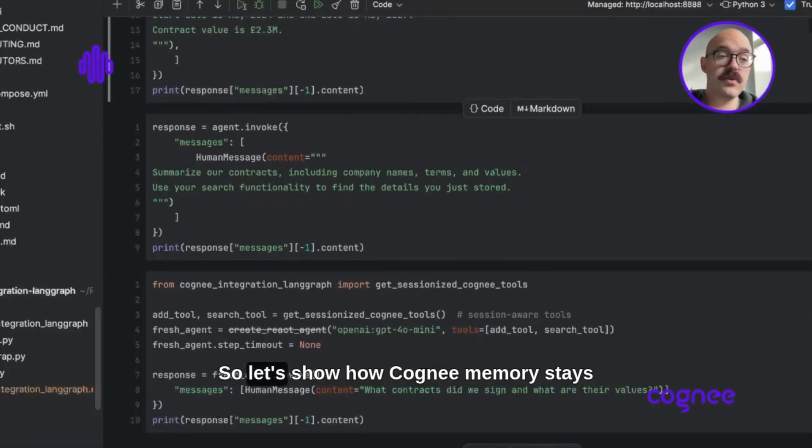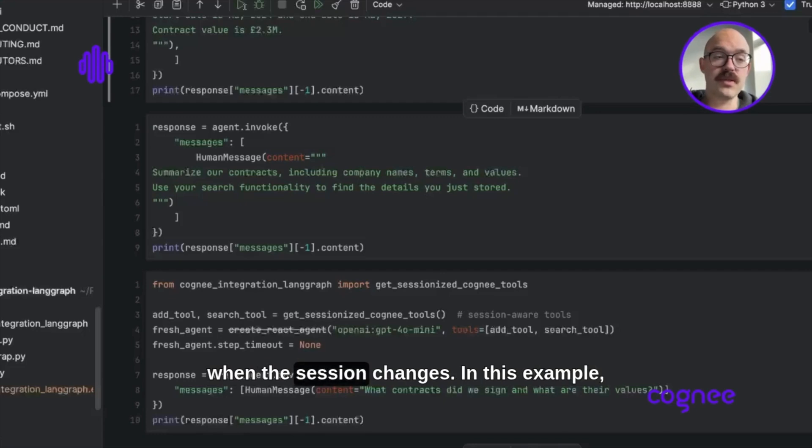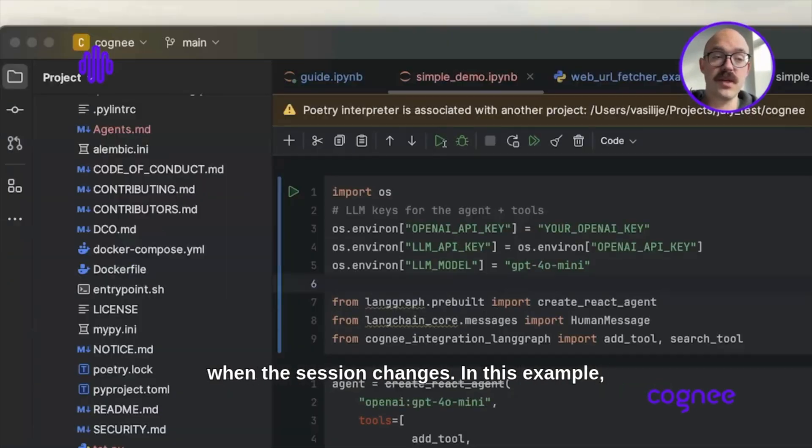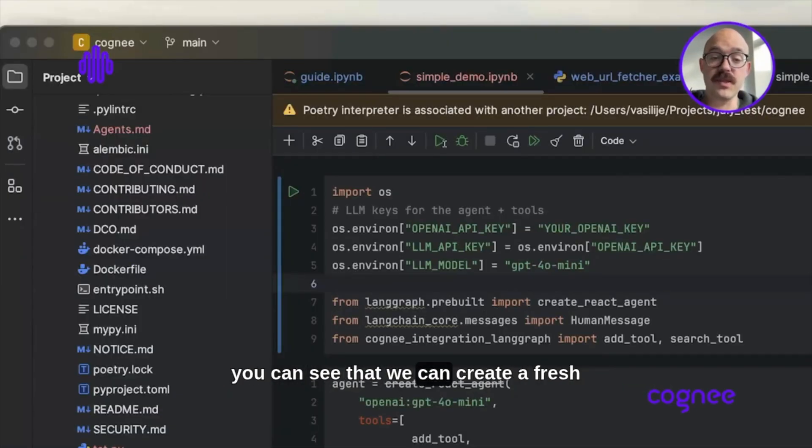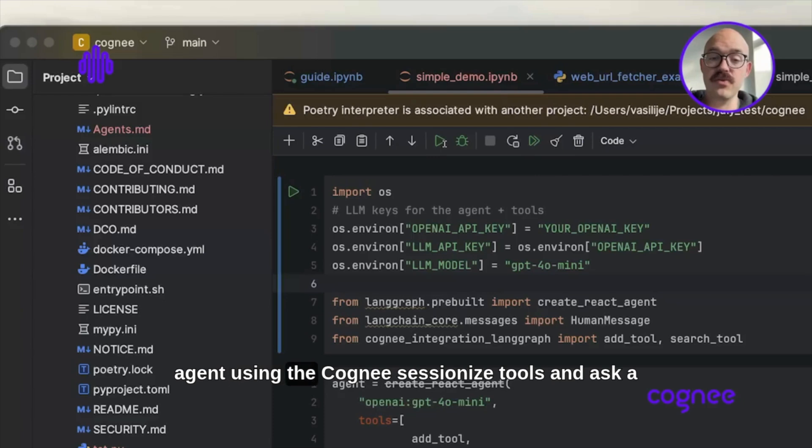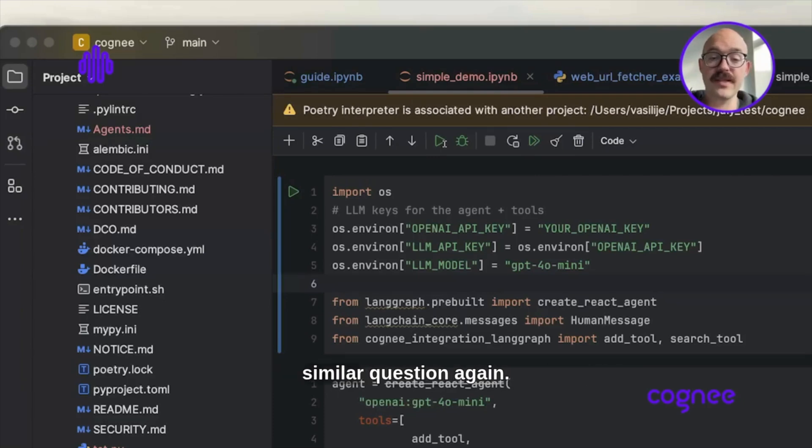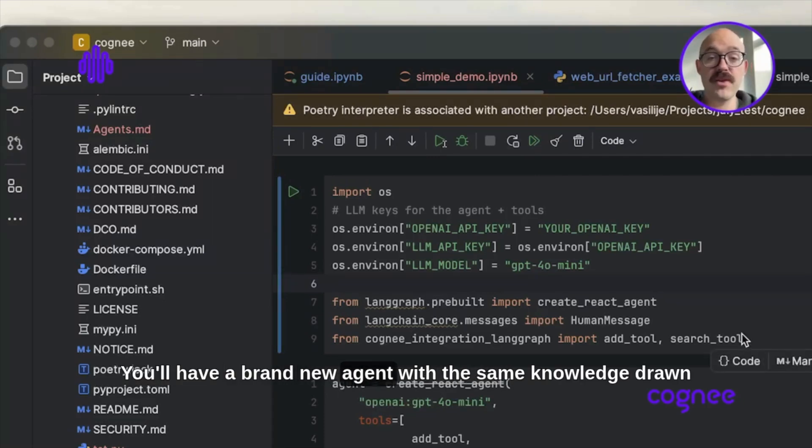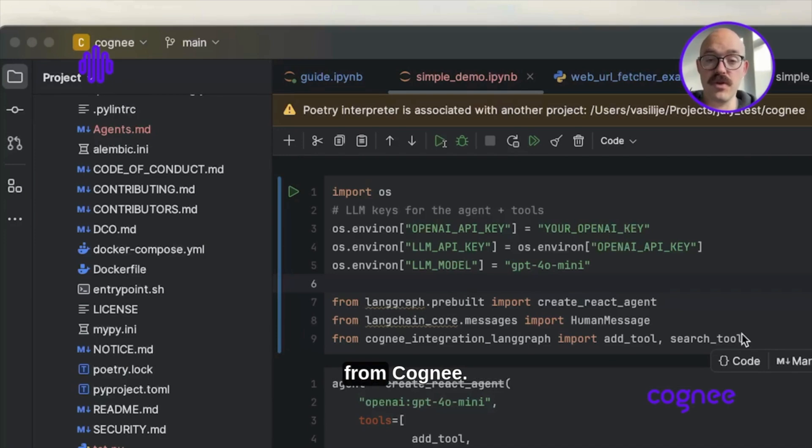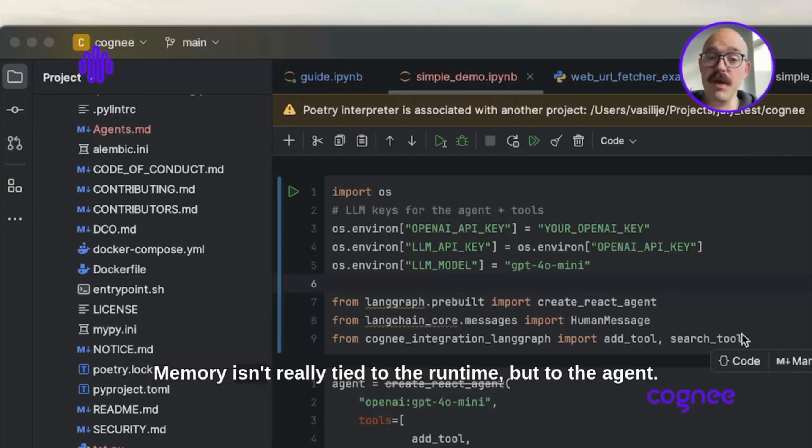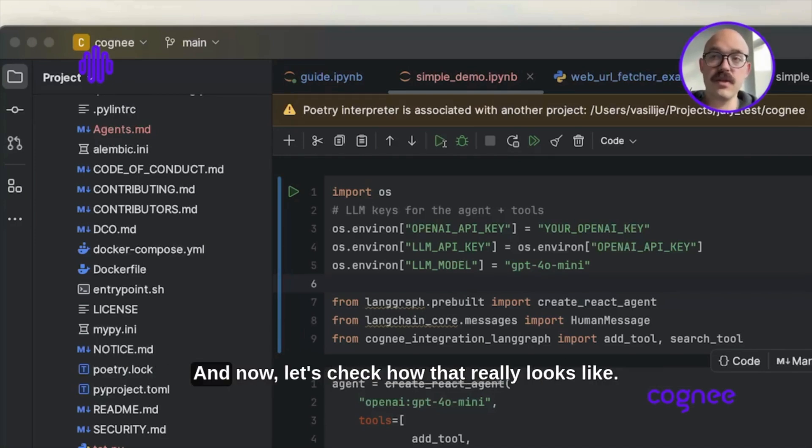Let's show how Cogni memory persists when the session changes. In this example, we create a fresh agent using Cogni sessionized tools and ask a similar question again. You'll have a brand new agent with the same knowledge drawn from Cogni. Memory isn't tied to the runtime, but to the agent.